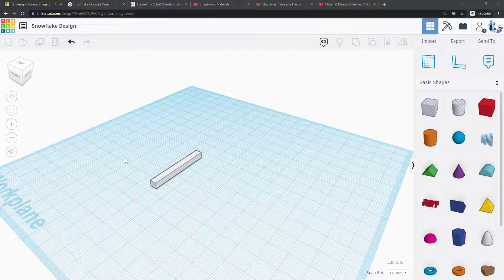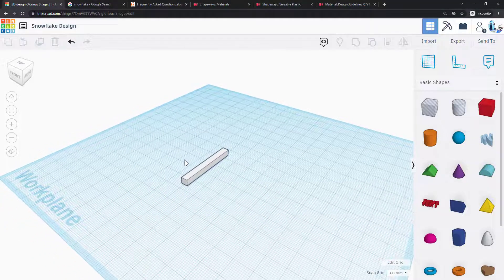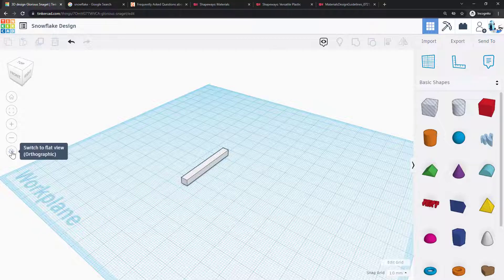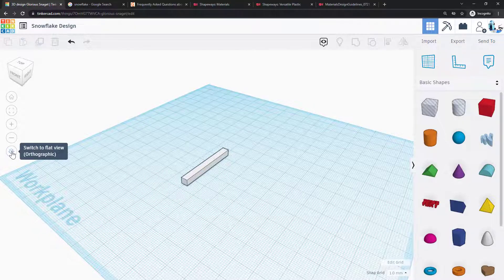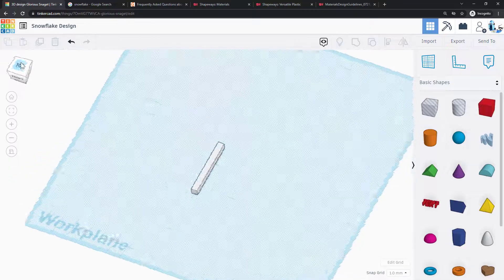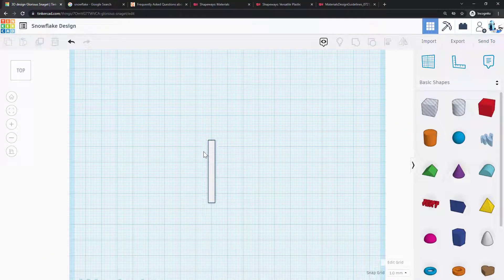Now this is the part where you can start getting creative with your snowflake design. I find that it is helpful to switch to the flat or orthographic view instead of the perspective view and click on the top, which gives you a nice top-down view of your snowflake.